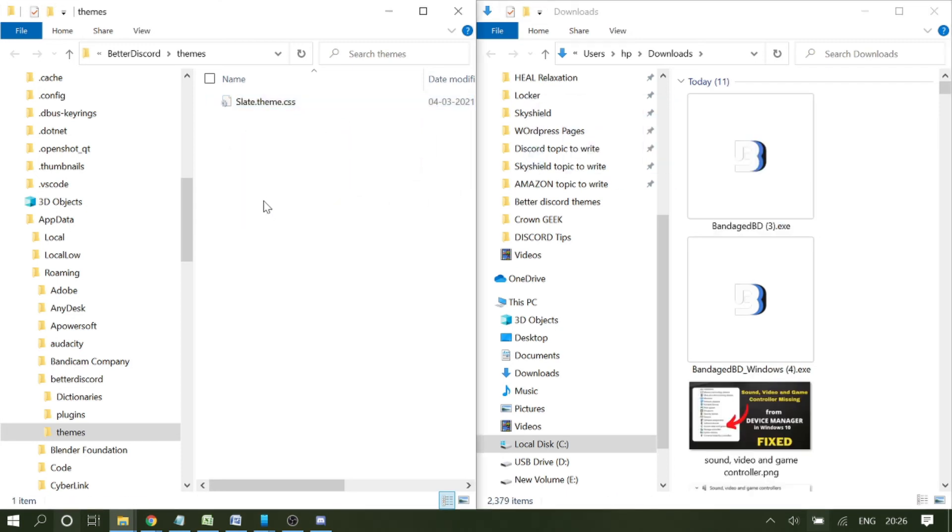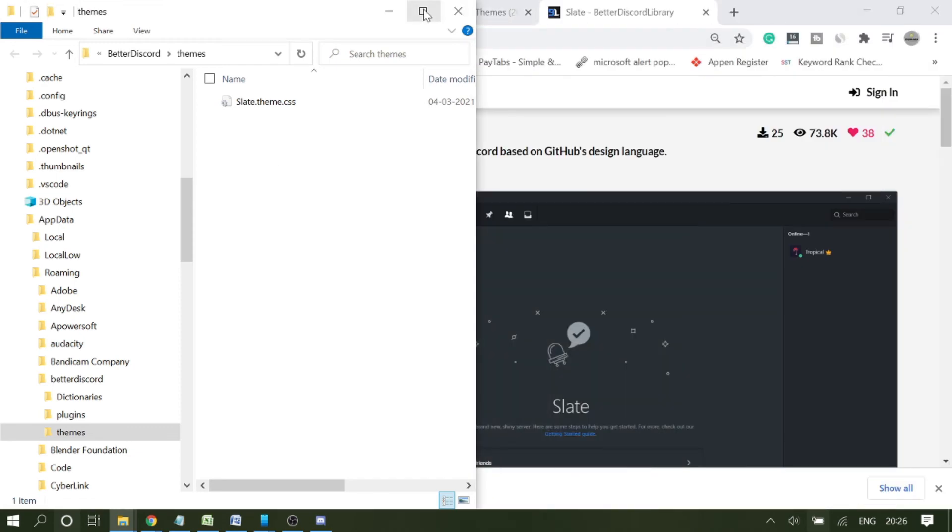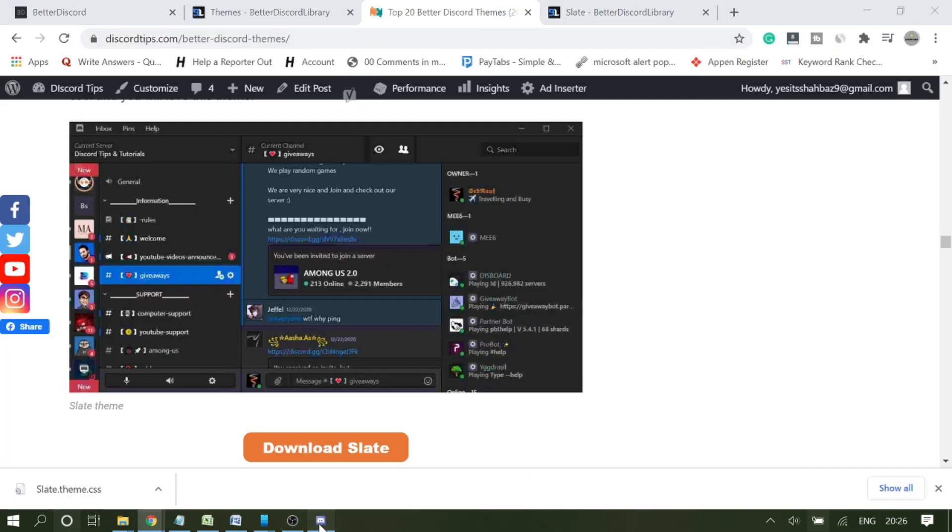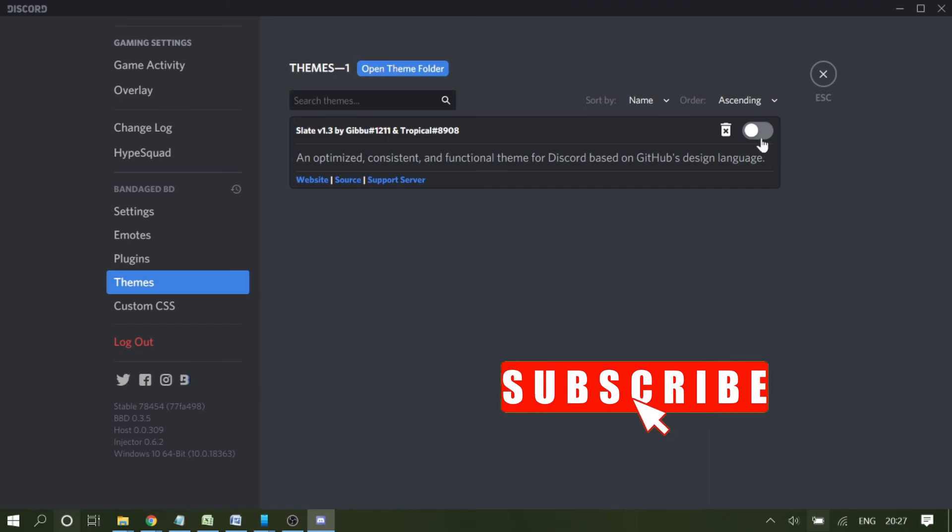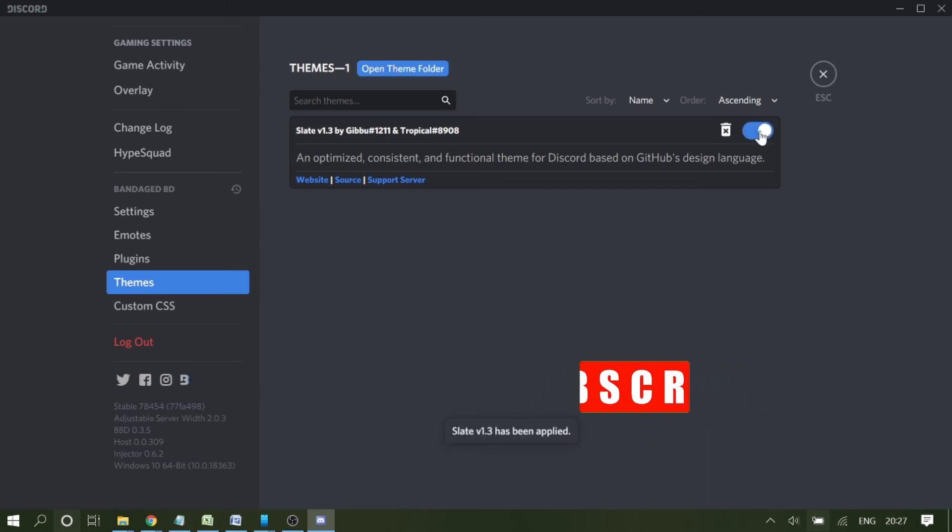You need to drag the theme file to the theme folder. Once done, minimize it and go back to your Discord. Now here you will see the theme has been uploaded. Once I click on enable, you can see the theme has been activated.